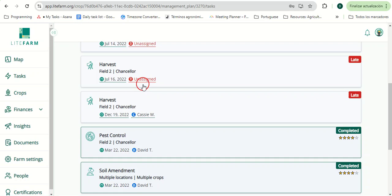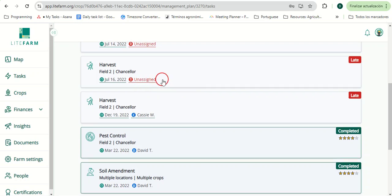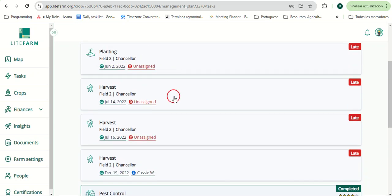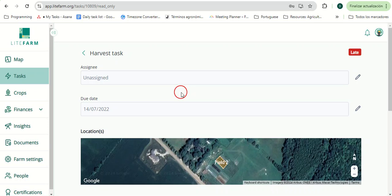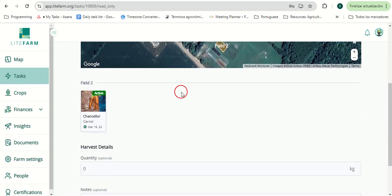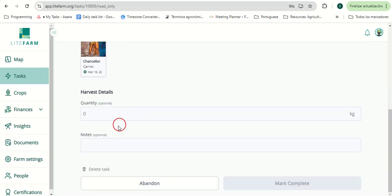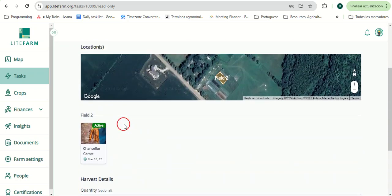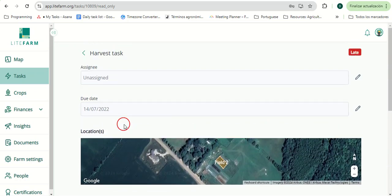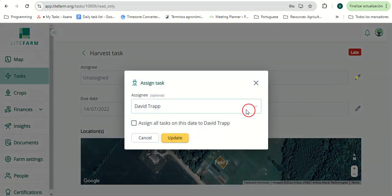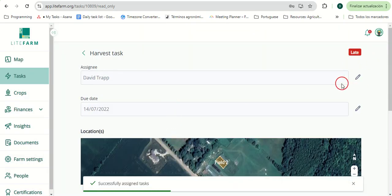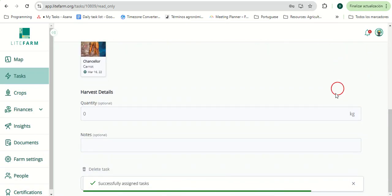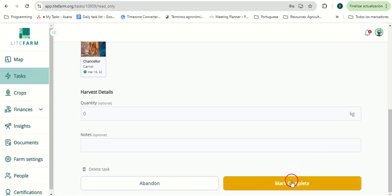With the task management system, users can easily manage their tasks, seeing the details of each task, assigning the relevant individuals, and then completing them.